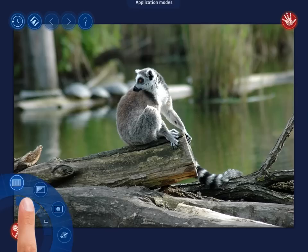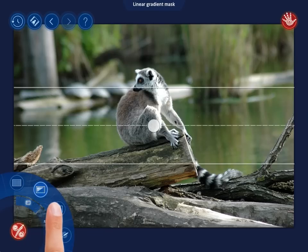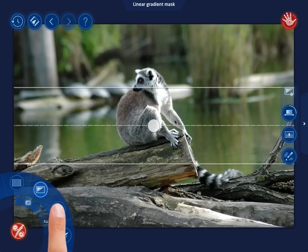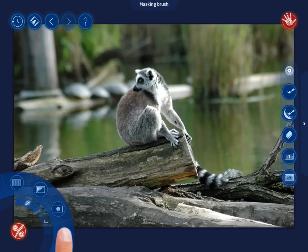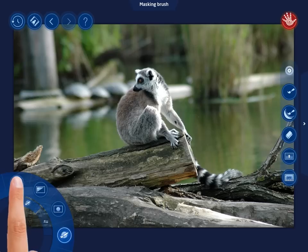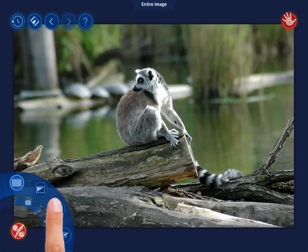Just switch to the Application Modes menu to get access to a few selective adjustment options, namely Linear Gradient Mask, Elliptical Gradient Mask, and Masking Brush. The first entire image control is selected by default.